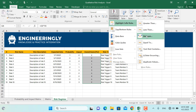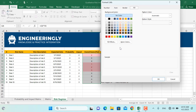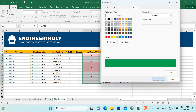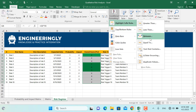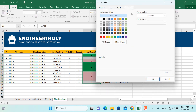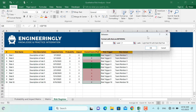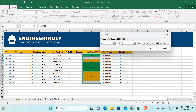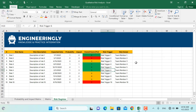I'll go to Conditional Formatting, Highlight Cells Rules, Between. If the value is between 0 and 3, it should be green — I'll go to Custom Format and select a green color, then click OK. Again, with the area still selected, go to Conditional Formatting, Highlight Cells Rules, Between. If the value is between 4 and 6, it should be yellow — go to Custom Format, select yellow, and click OK. Once more, go to Conditional Formatting: if the value is between 7 and 9, it should be red — select a red color in Custom Format and click OK. Your risks are now color coded.